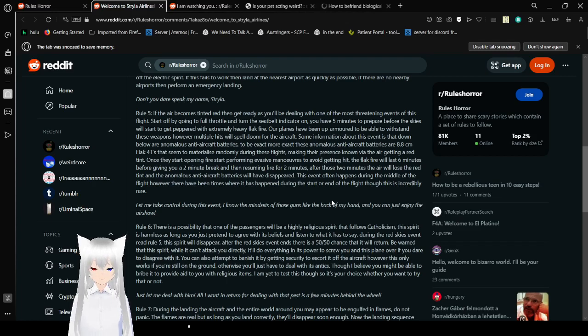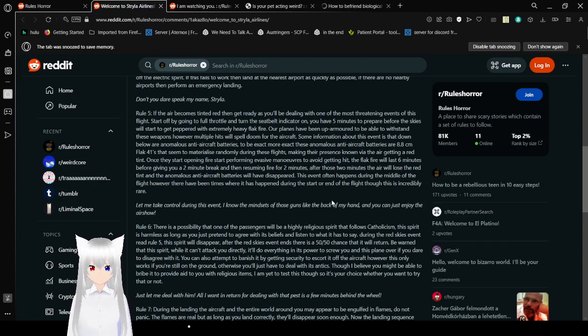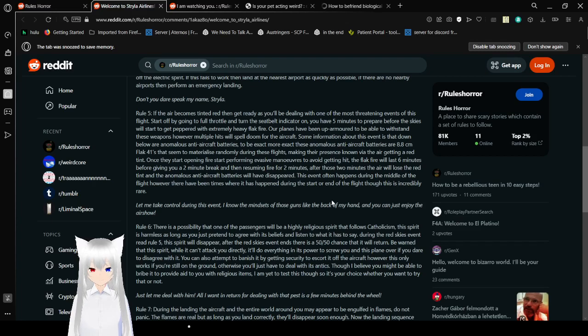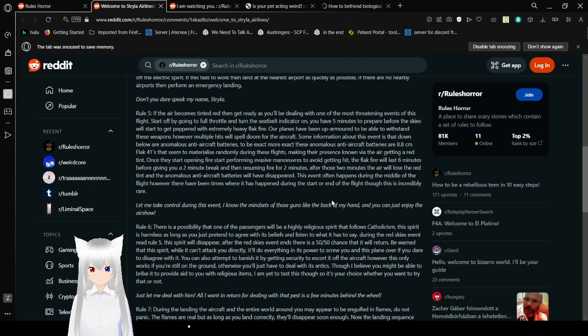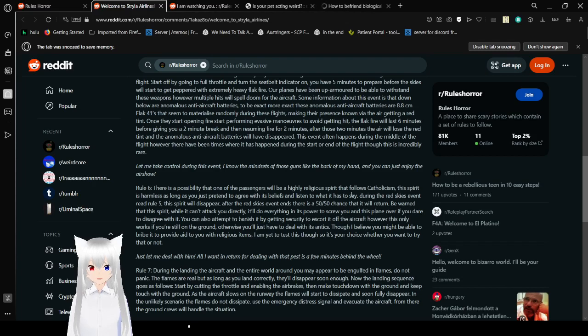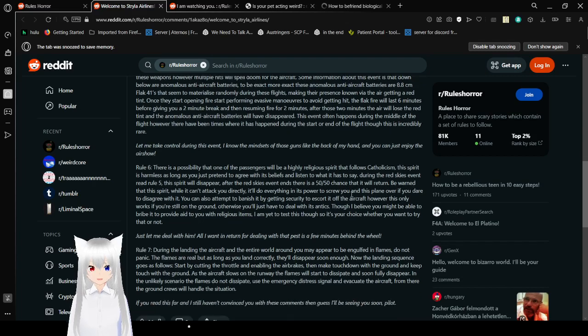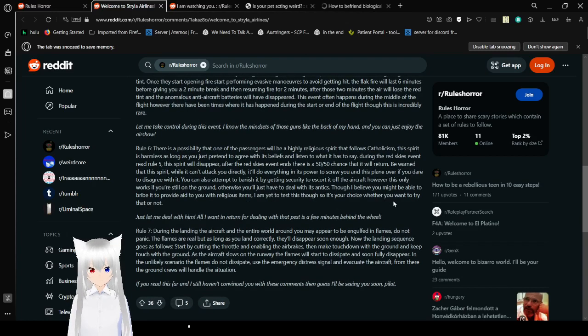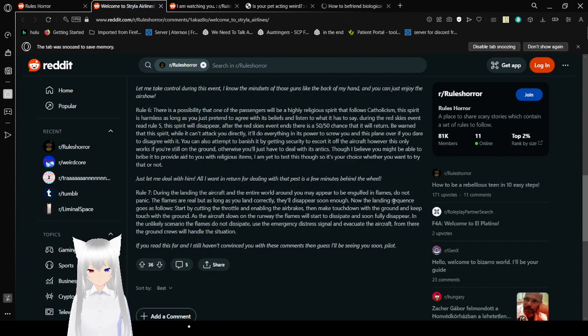These anomalous anti-aircraft batteries are 8.8 cm, or FLAC-41, since these were materialized raveling during these flights, making their presence known via the air getting a red tint. Once they started opening fire, they started performing evasive maneuvers to avoid getting hit. A FLAC fire will last six minutes before giving a two-minute break and then resuming fire for two minutes. After those two minutes, the air will lose all the red tint, and anomalous anti-aircraft batteries will have disappeared. This event often happens in the middle of the flight, however. There have been times where this has happened at the start of the flight, though this is incredibly rare.